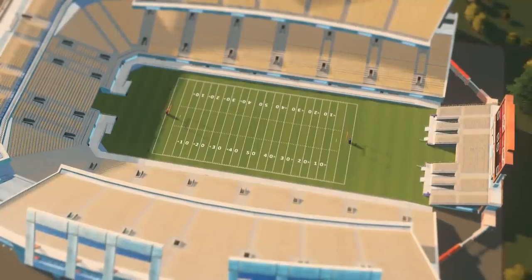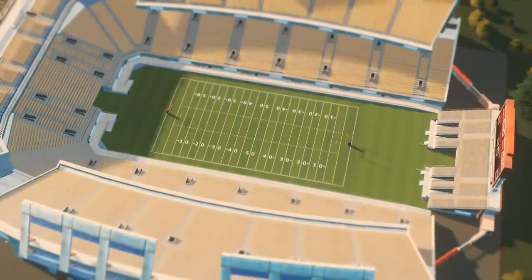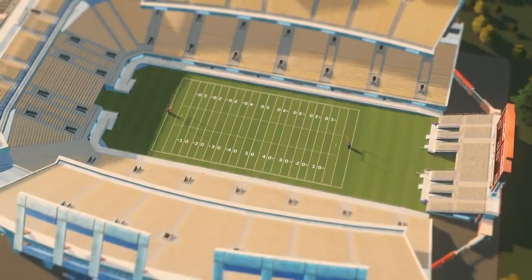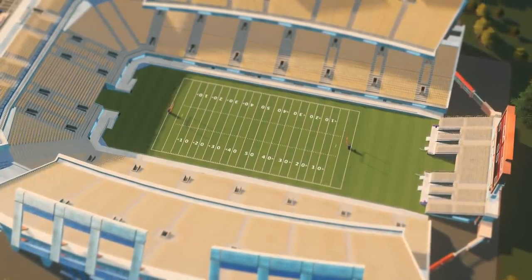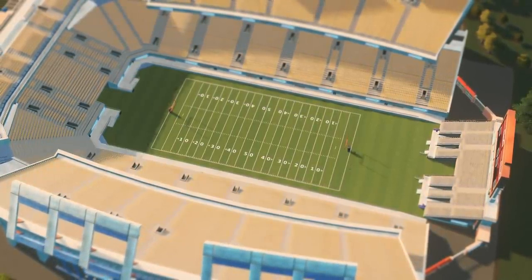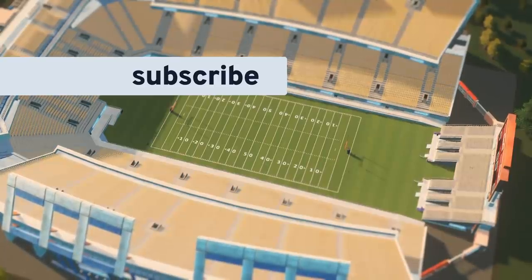But that's pretty much everything for the varsity sports aspect of the new campus expansion for Cities Skylines. I hope you enjoyed the video, and be sure to subscribe here for more tutorials like this one.